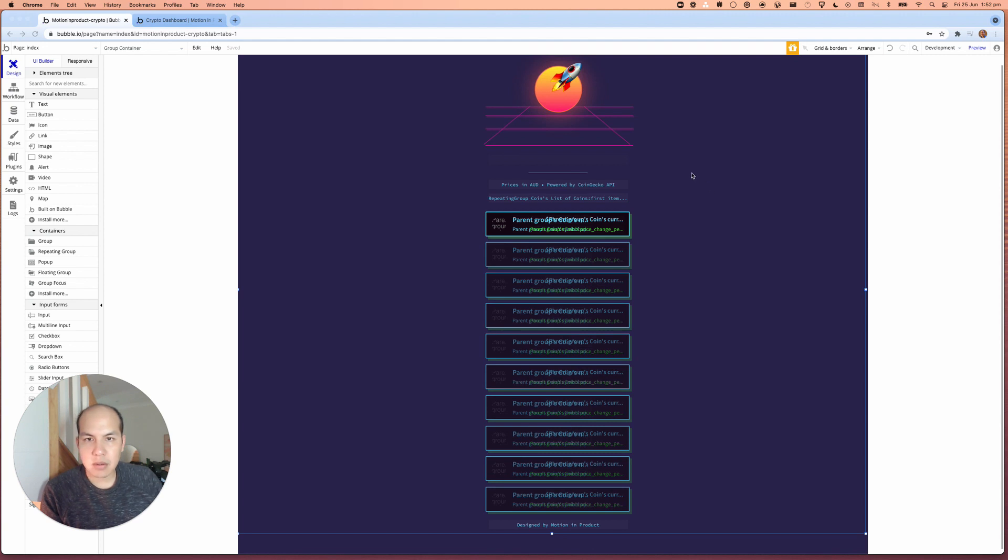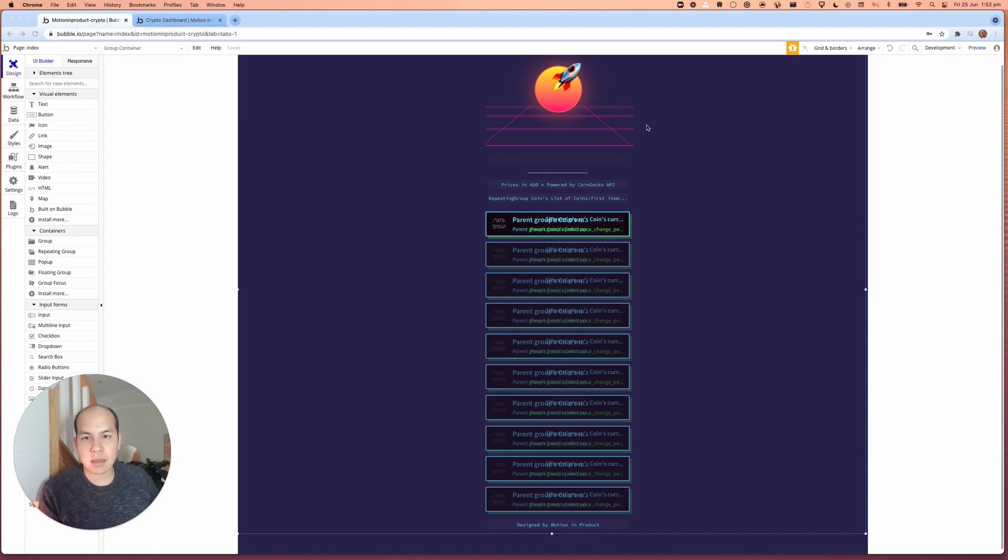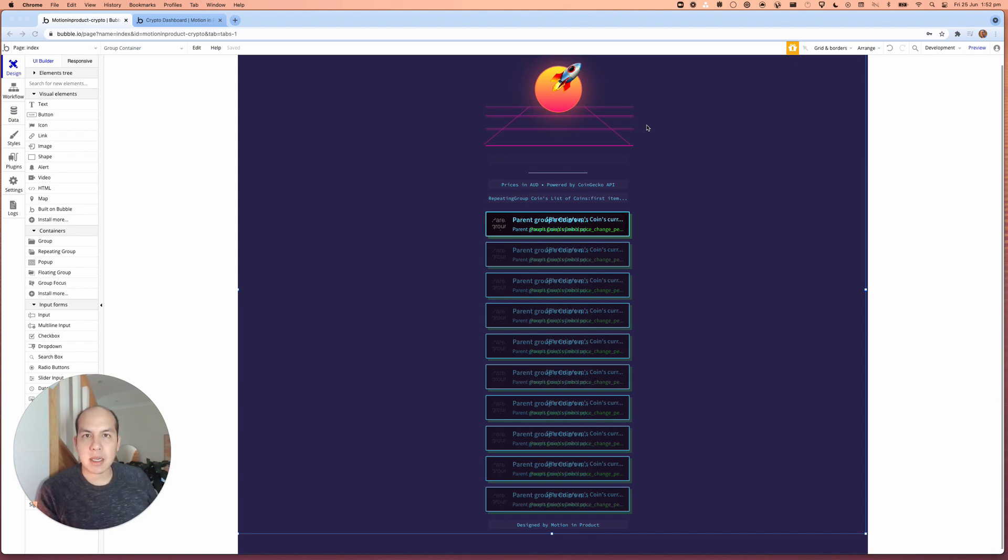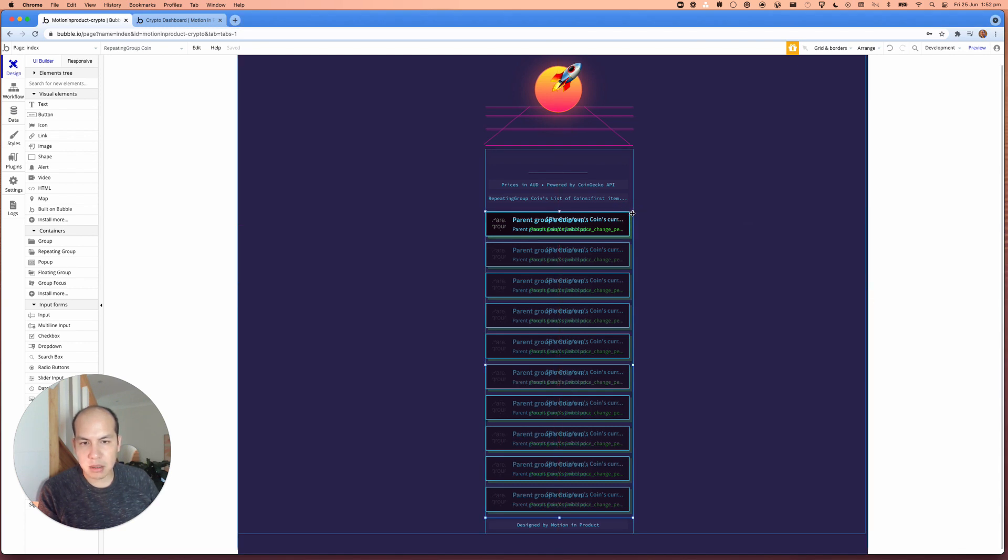If you watched my previous video where I showed you how to update crypto prices using an API, if you haven't watched that yet, you can click the link up above. But in that video, I showed you how to connect an API and to display the prices.